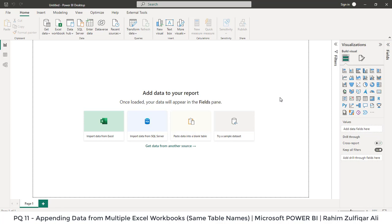Hi, this is Raheem Zulfiqareli from Excel Basement. In this video we will learn how we can append data from multiple Excel workbooks when we have the same table names. That's the assumption which we will carry in this entire video.